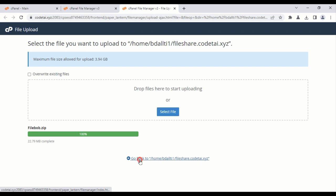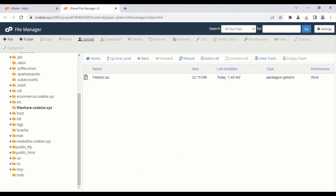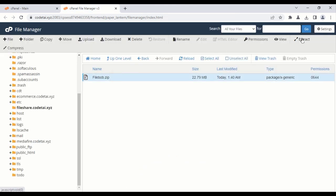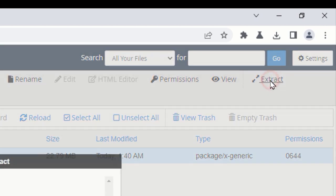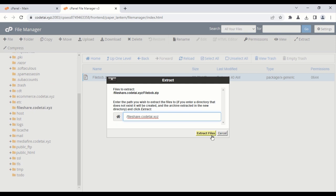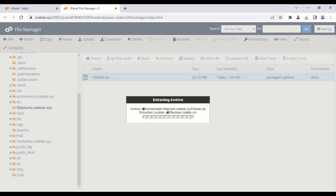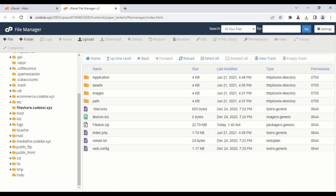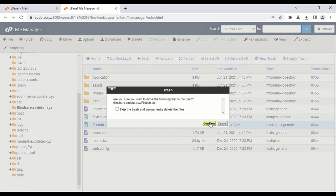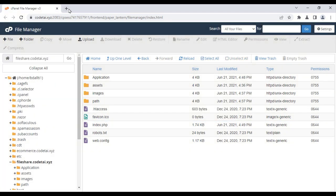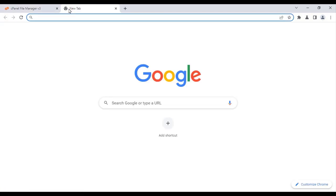Now click on Go Back. We need to extract this zip file. Our zip file extraction is complete. Now we will delete the zip file. Then enter your domain in your browser.